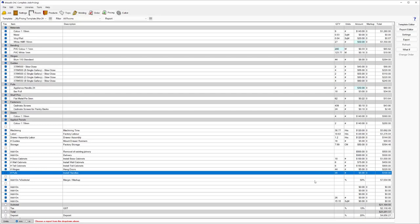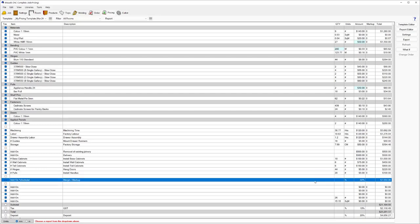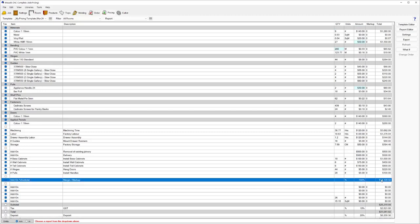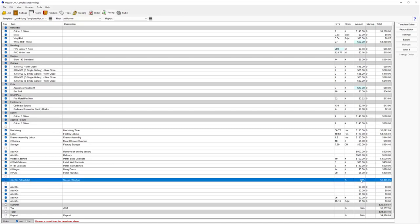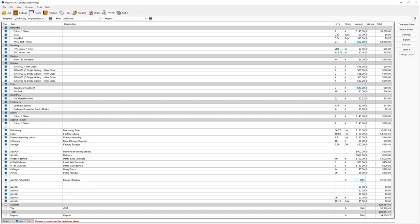Coming down below, we've got an option here for margin and markup. This is an item where you can control what the margin is of what you're making on that job. It's set to 50%, so based on the running subtotal of all the items above, it's calculating $7,000 as a 50% markup. If I change this to 100%, we'll see that double to a $14,000 margin. You can toggle this to the different margin that you want to set for each job. With different clients, you're going to have different margins.